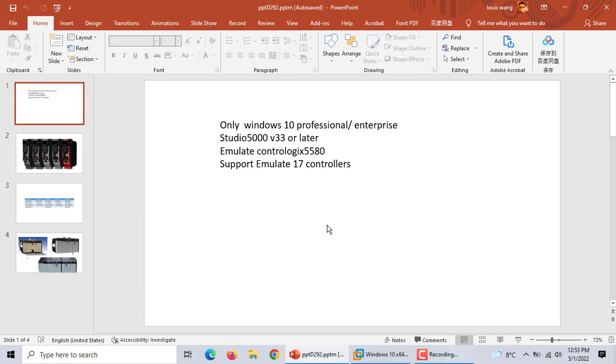If you want to install this software you should have Windows 10 Professional or Enterprise. And this emulator just works with Studio 5000 Version 33 or later.